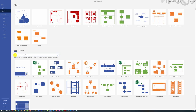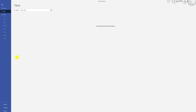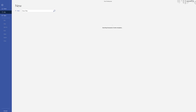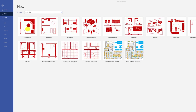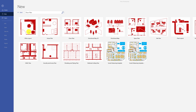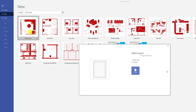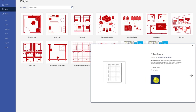There are multiple floor plan diagram templates available in Microsoft Visio. If you type floor plan into the search bar, you see office layout, home plan, floor plan, and other diagram types. Selecting office layout or home plan layout templates allows you not just to design a floor plan, but also add furniture onto your floor plan diagram.